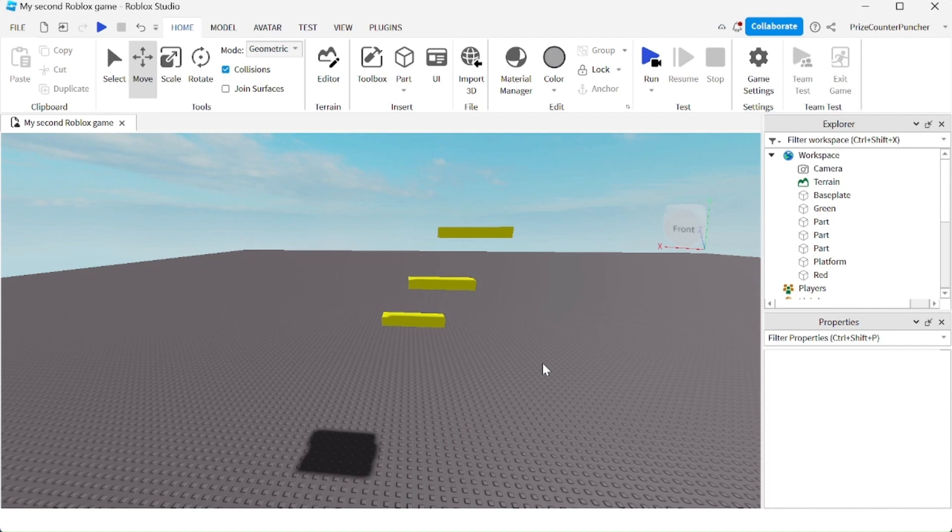To use joint surfaces, just come up here, right underneath collisions, check the box that says joint surfaces.